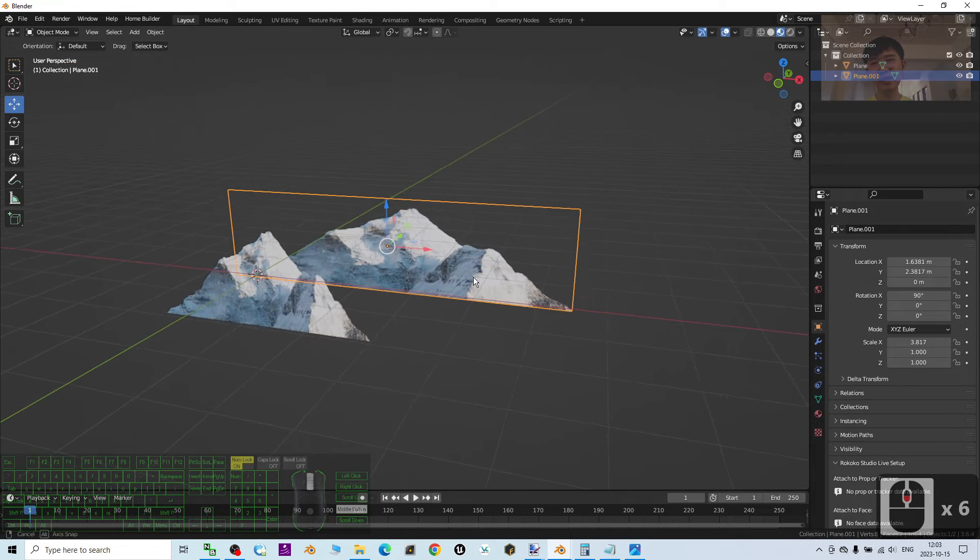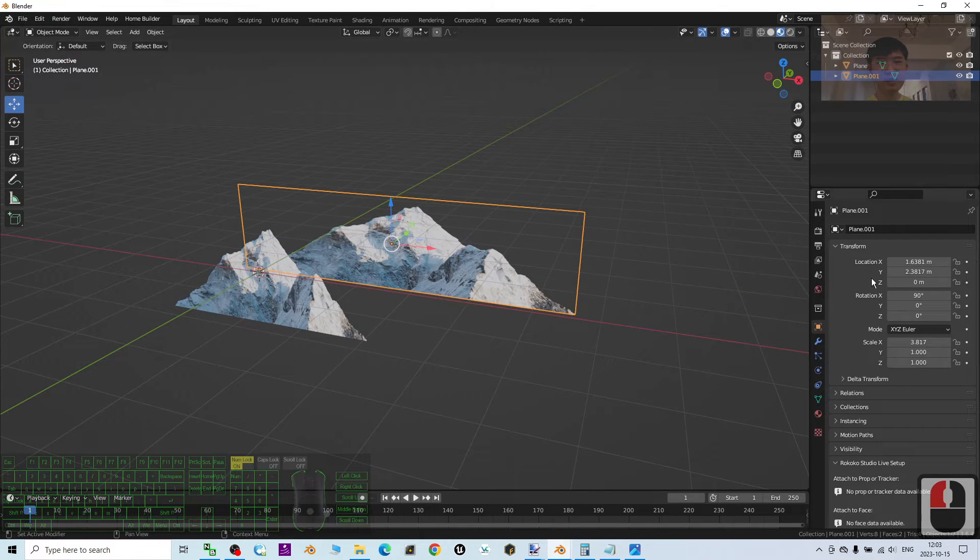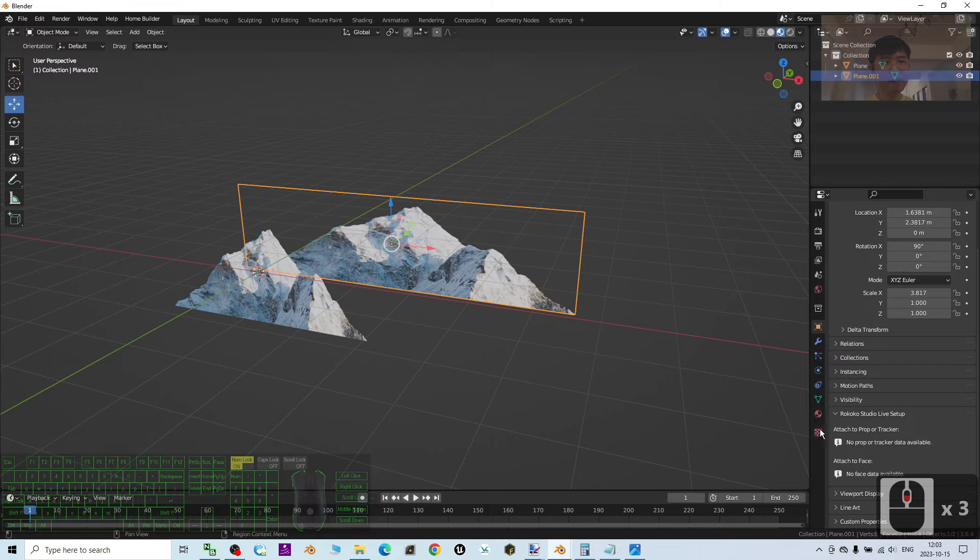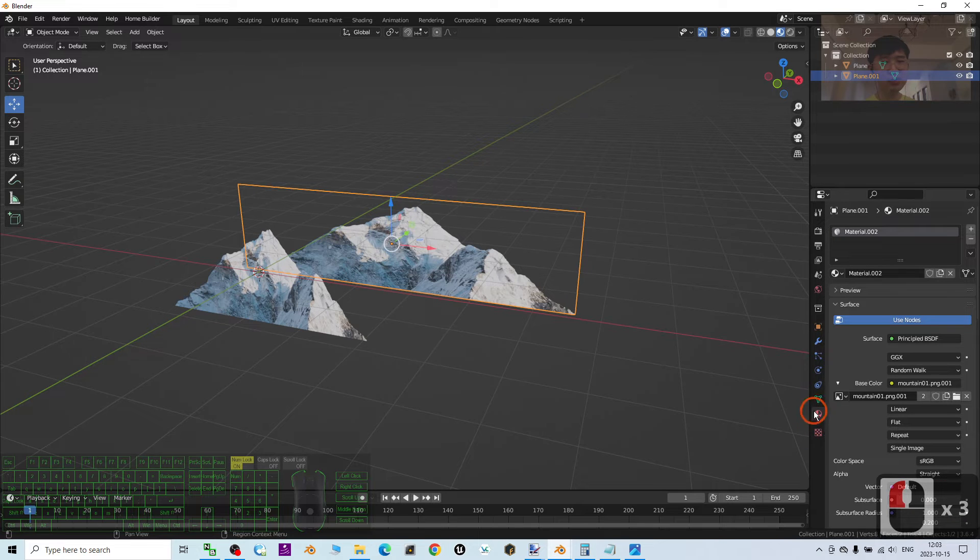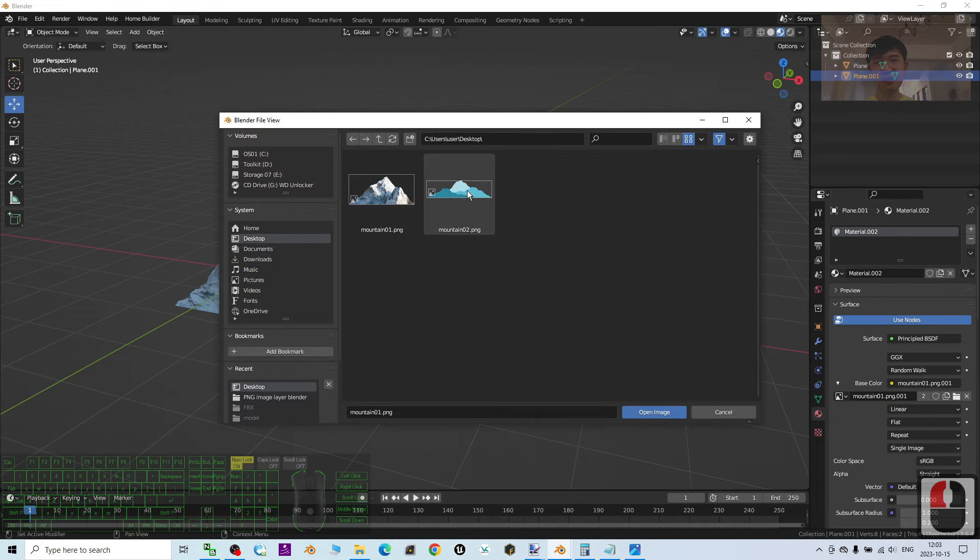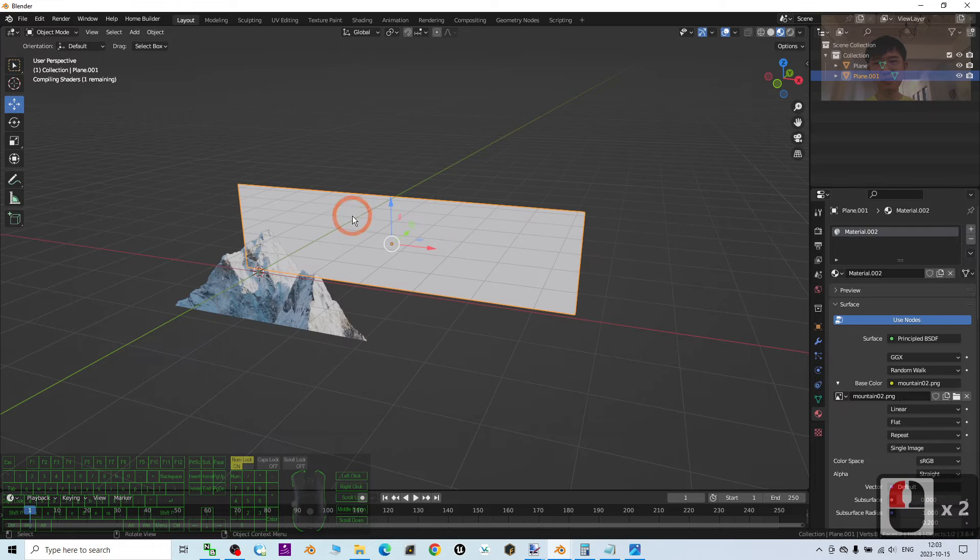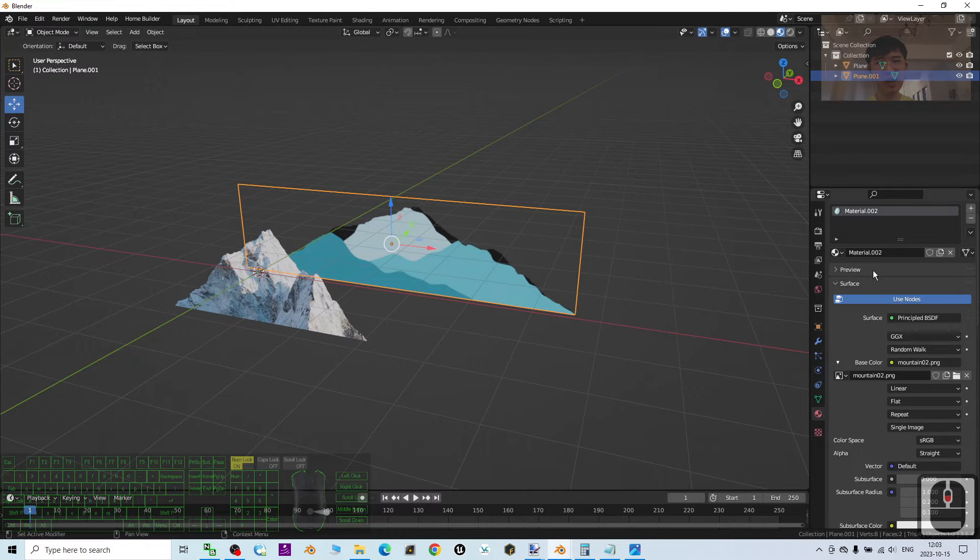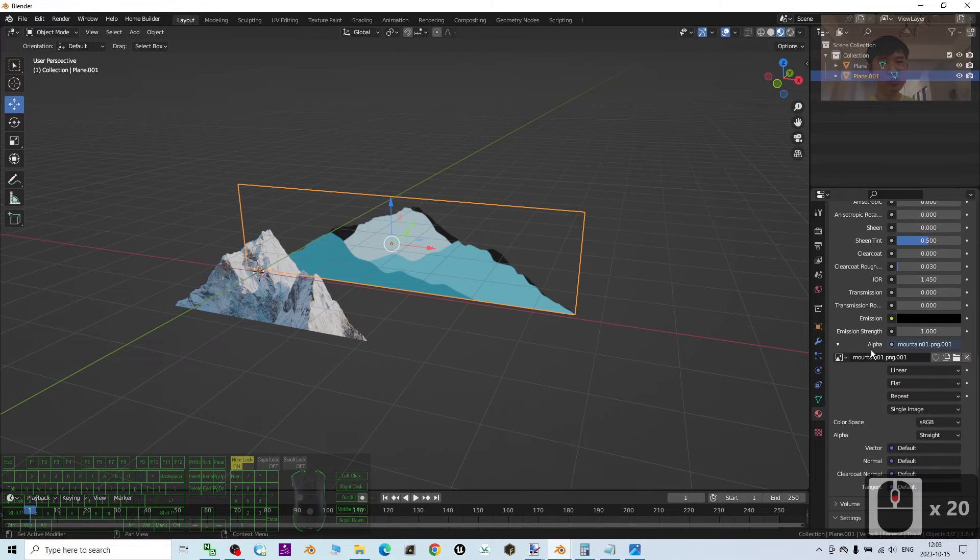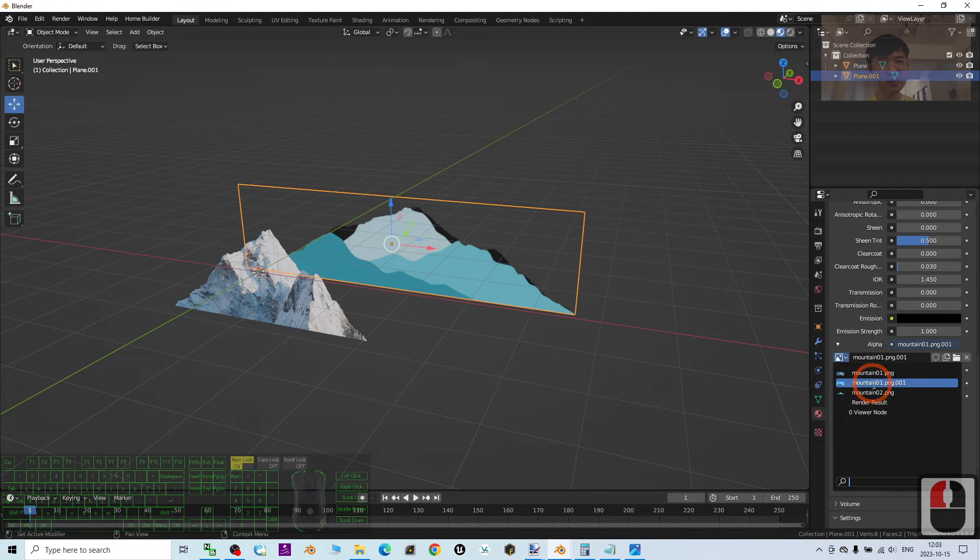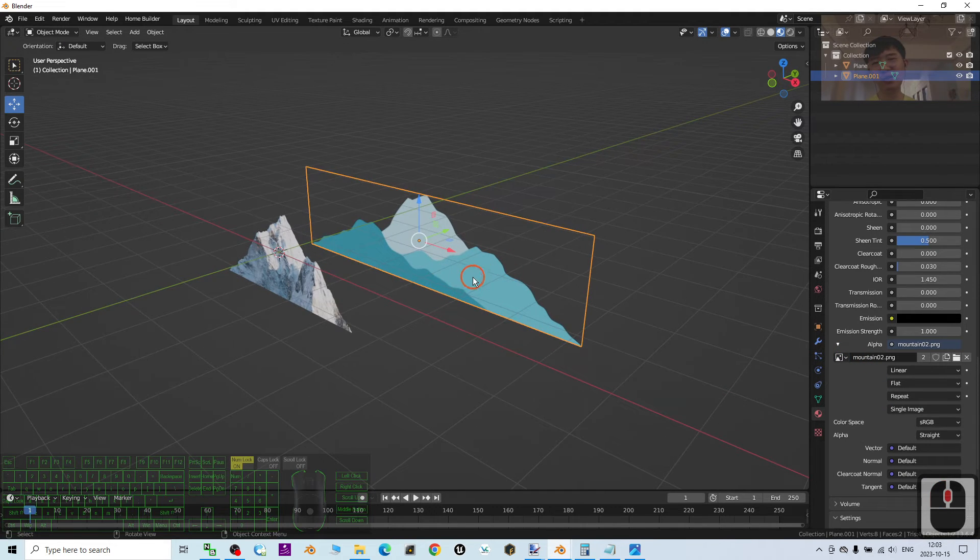Now it is already up to scale. At the same time, just go to the material here, just open the mountain 02. At the same time, scroll down, change the alpha to mountain 02 as well. Now you can see you already have two image layers.